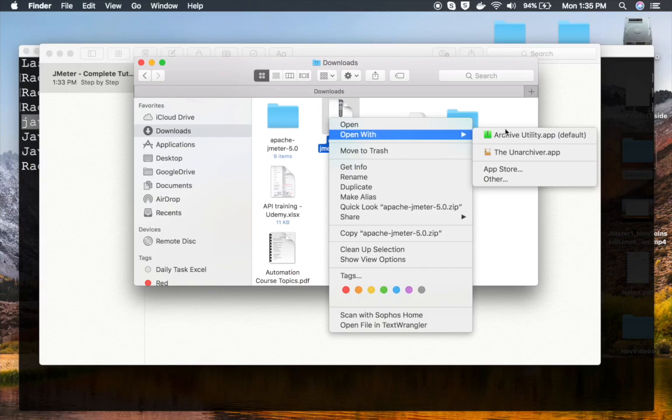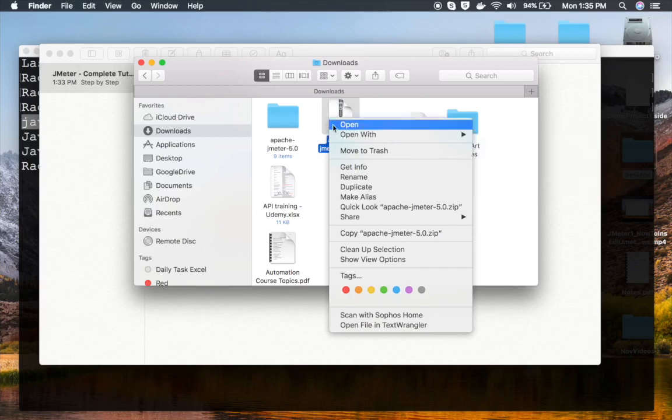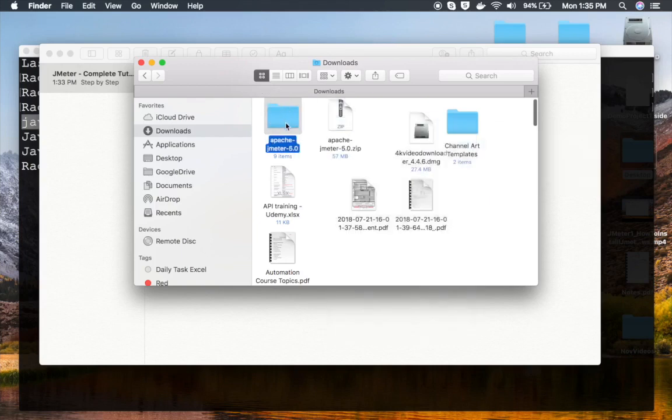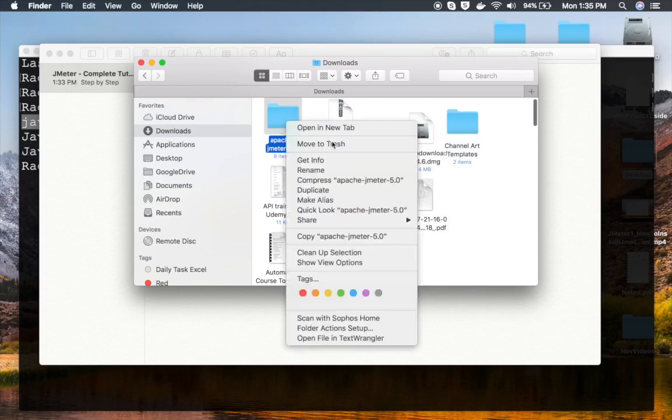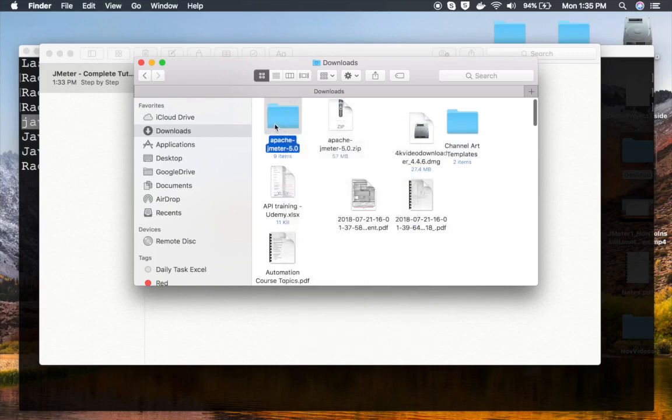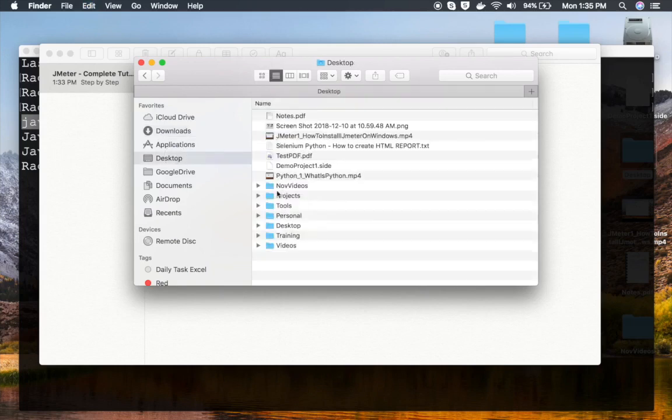Let me go to my downloads folder. You can see I have this Apache JMeter 5.0.zip and I have already unarchived it. You can see the folder here. I'm going to move it, so I will cut it from here.